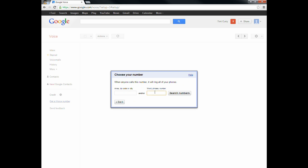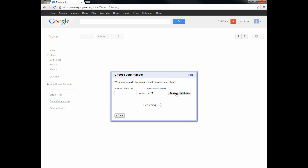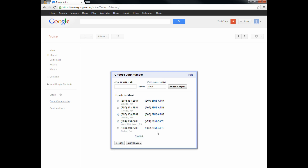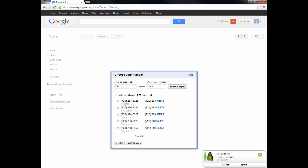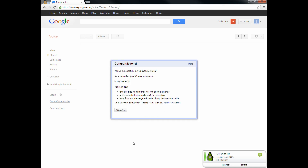When you do this, you can also try to add words or phrases. If we want to say 'meet,' here are all the numbers with the word 'meet' in it. We want to keep it a local number for our students here, so I'm going to go 720 and see if there's anything with 720 and 'meeting.' For Brighton, we have a 720-263-6328 number, so we're going to go ahead and select that one for Toni. You can type in words and try to find those, or just go with a number you like. We've successfully set up a Google Voice account, and her number is 720-263-6328.